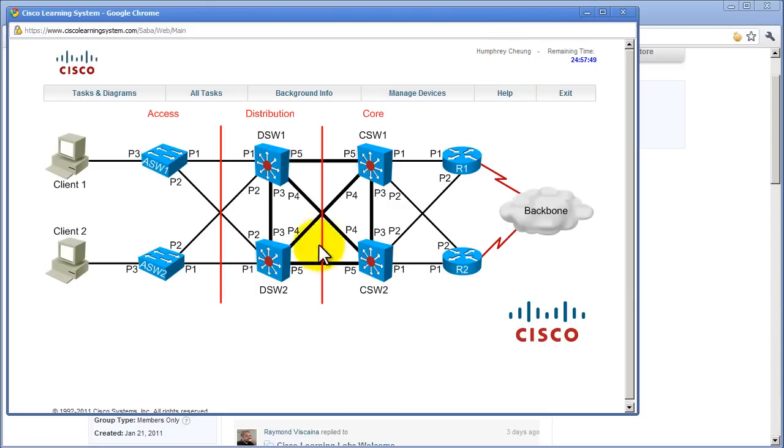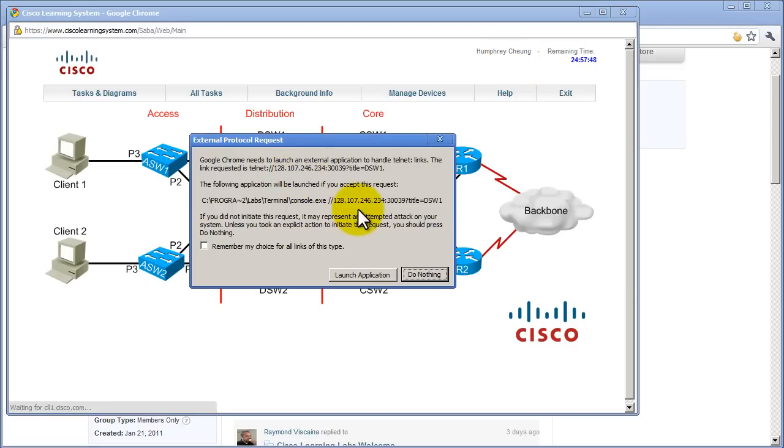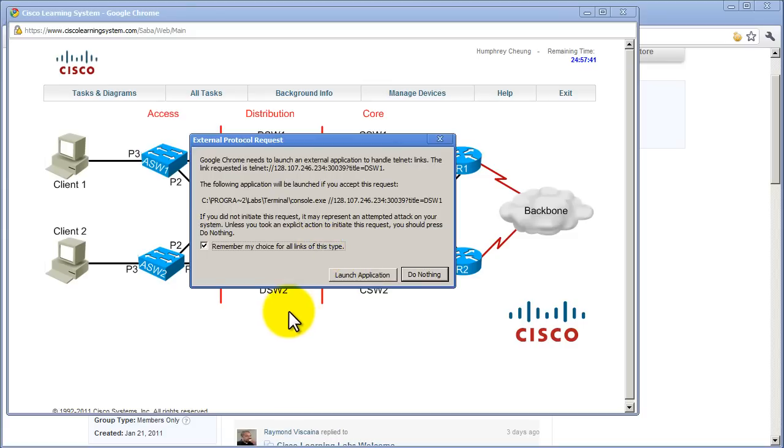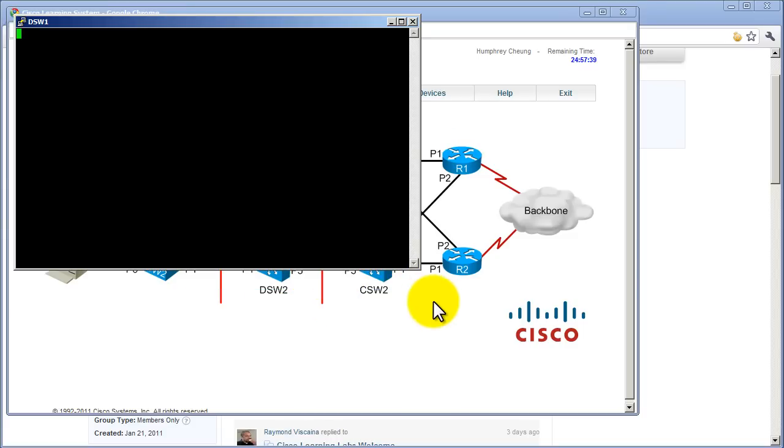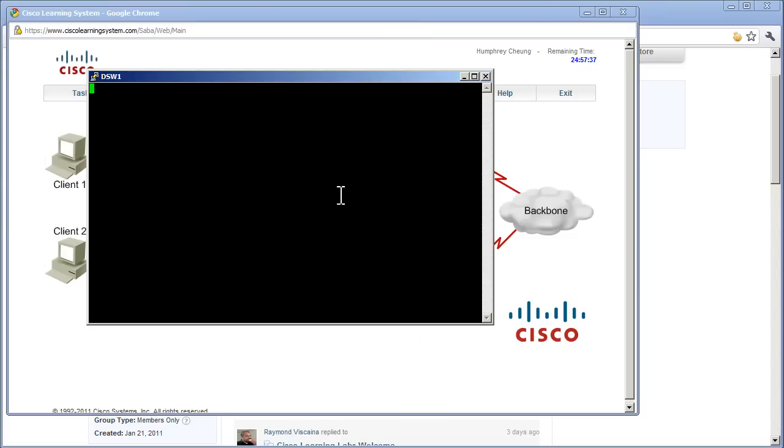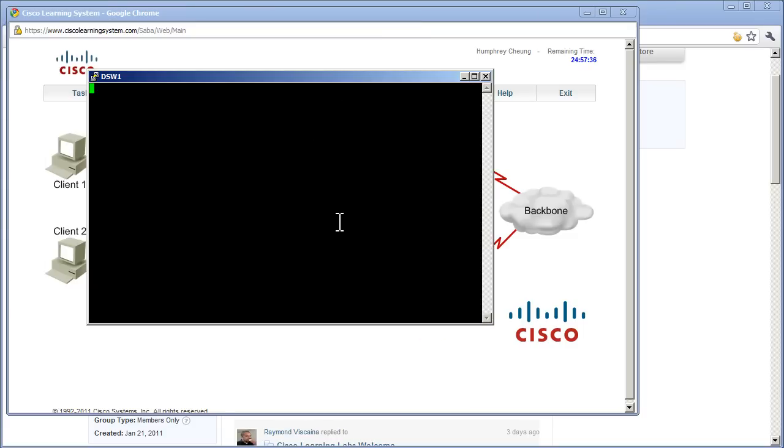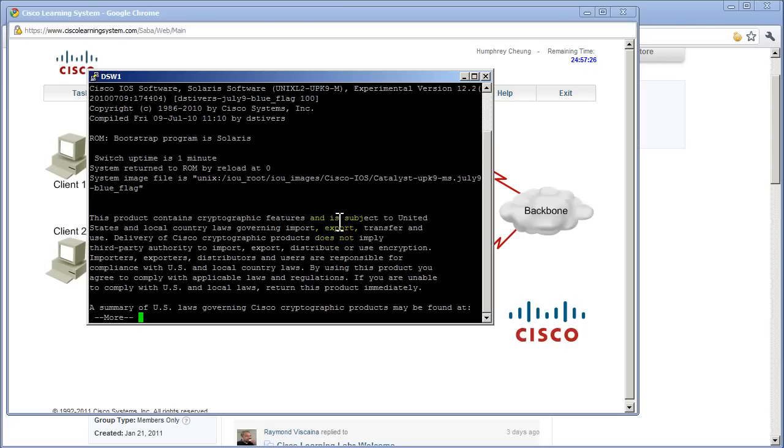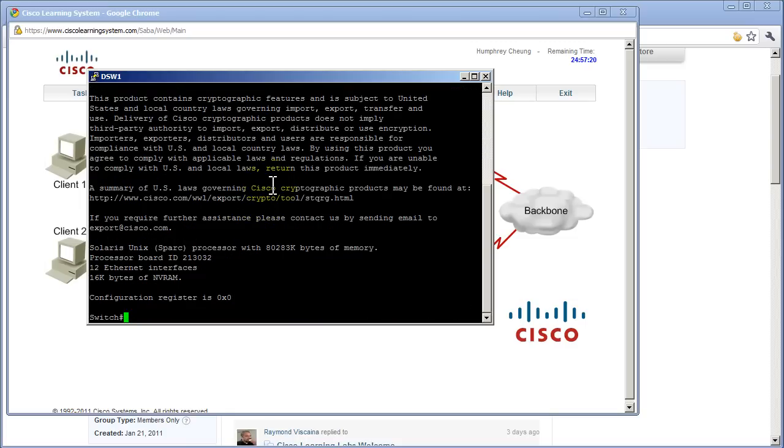Let's get into a switch. Click on there. Chrome wants to launch something else. Remember that choice, launch application. And we're into our switch. Hit enter a couple times, enable. Show version, let's just check it out, see what's up here. 12.2, all that good stuff. Config register, Solaris Unix. So you can definitely see this is running IOS on Unix, but that's alright.